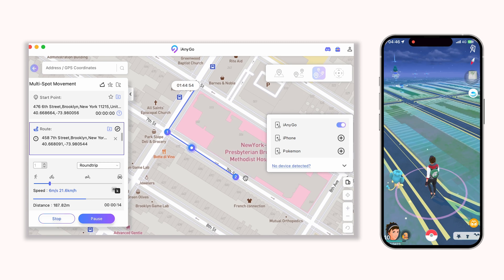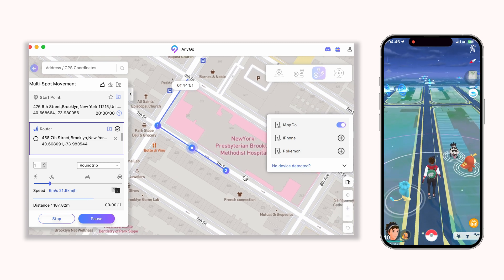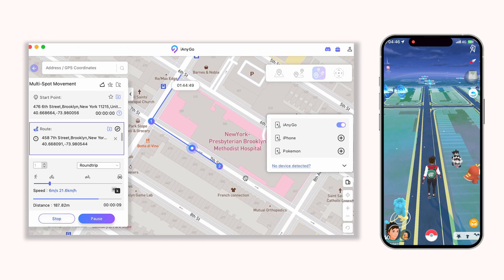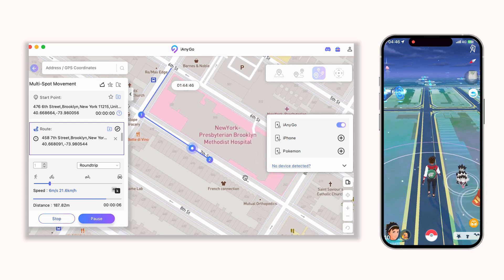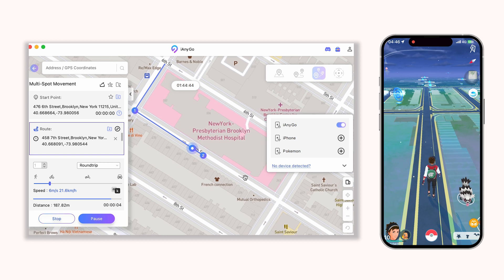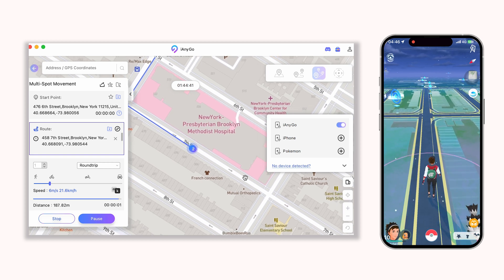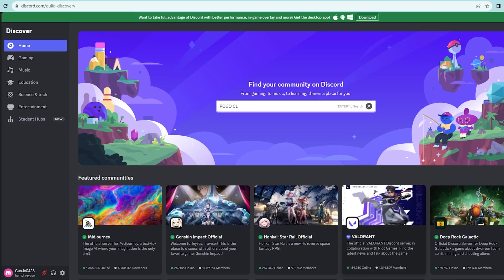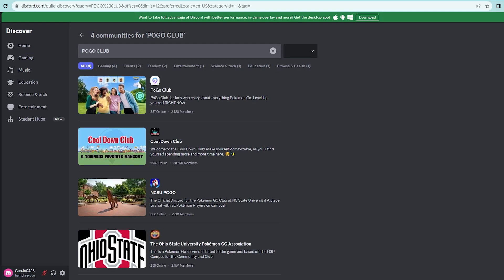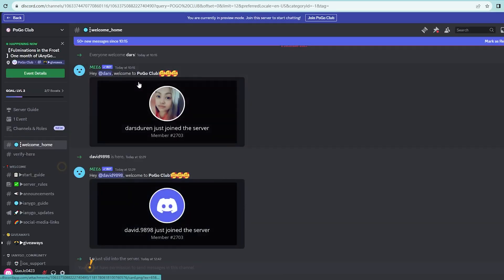Try the free version and experience the charm of it first hand. For more information and support, you can subscribe to us or go to our community. Don't forget that our Discord is hosting various activities — just click to participate and you may have the chance to win a one-quarter license.